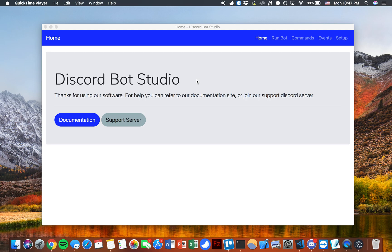Alright, so I'm going to run through a quick demo showing how easy it is to create custom text commands using Discord Bot Studio.